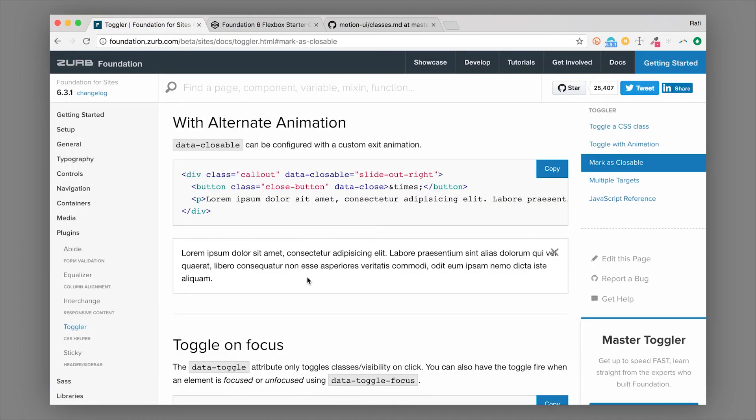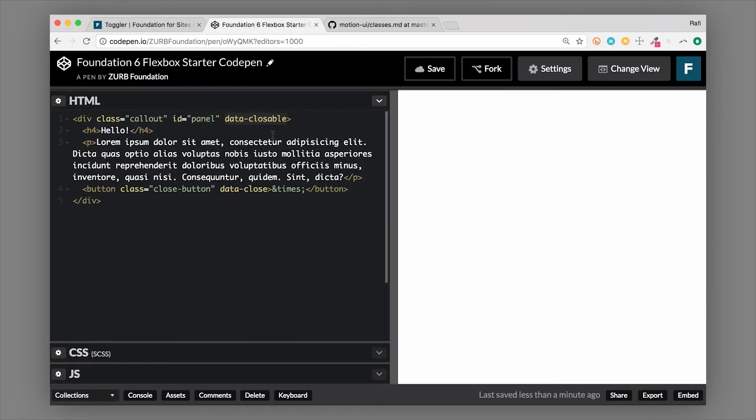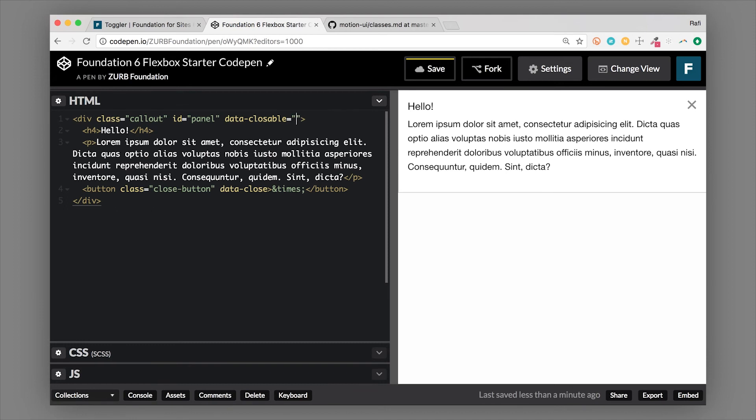Now the other really cool thing is just like we showed you with the main toggler component, you can actually pass in animations to this as well using the Motion UI library. So this is really powerful now. So instead of just data-closeable, let's go ahead and choose a different animation. Now the default is to fade out when we hit the X. So if you don't add anything, it's going to use jQuery's fade method. But if you want to use a keyframe animation and something unique, then let's do that.